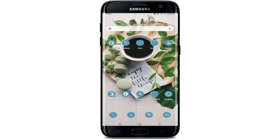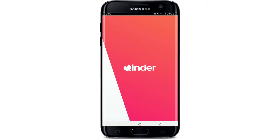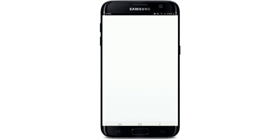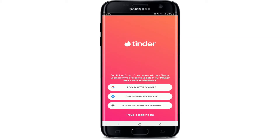In order to allow Tinder to access your Facebook, first go to the Tinder application and tap it open from your app drawer. Once you're in, start by tapping on the 'Login with Facebook' option from the display.